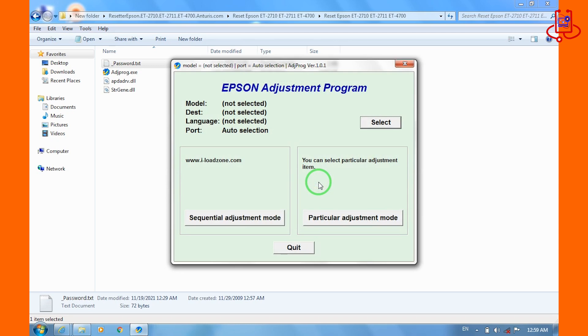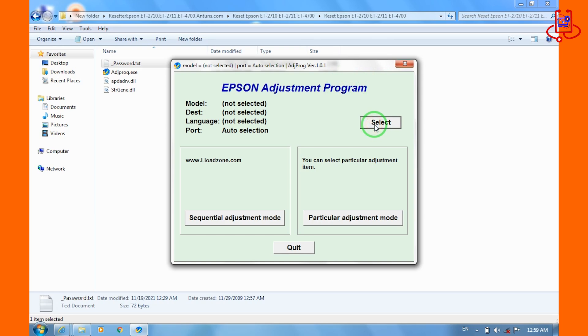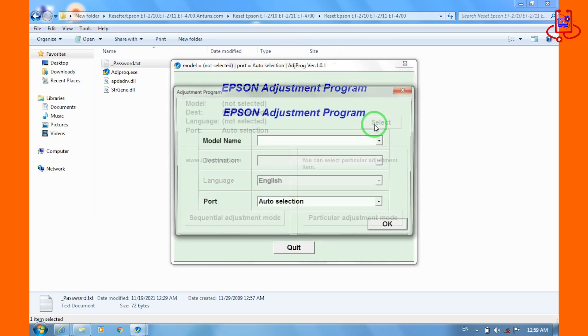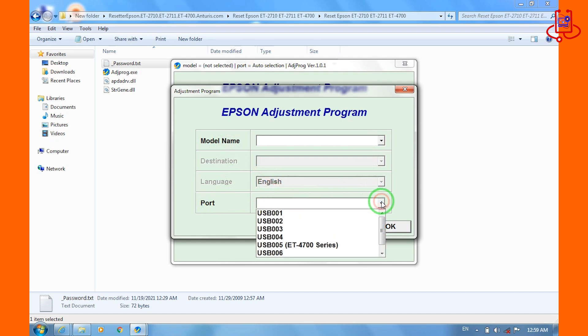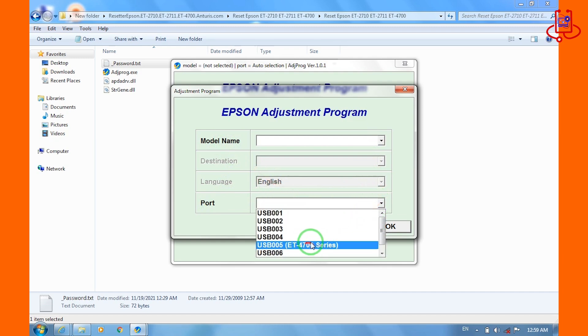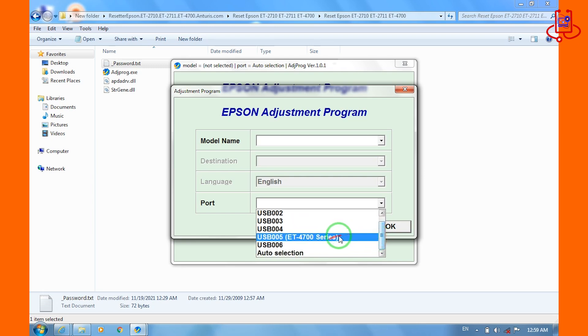Please select the printer model and the correct port. When the printer is properly connected, the program will automatically detect the correct port. You will be able to recognize it easily. Make sure not to select the wrong port.